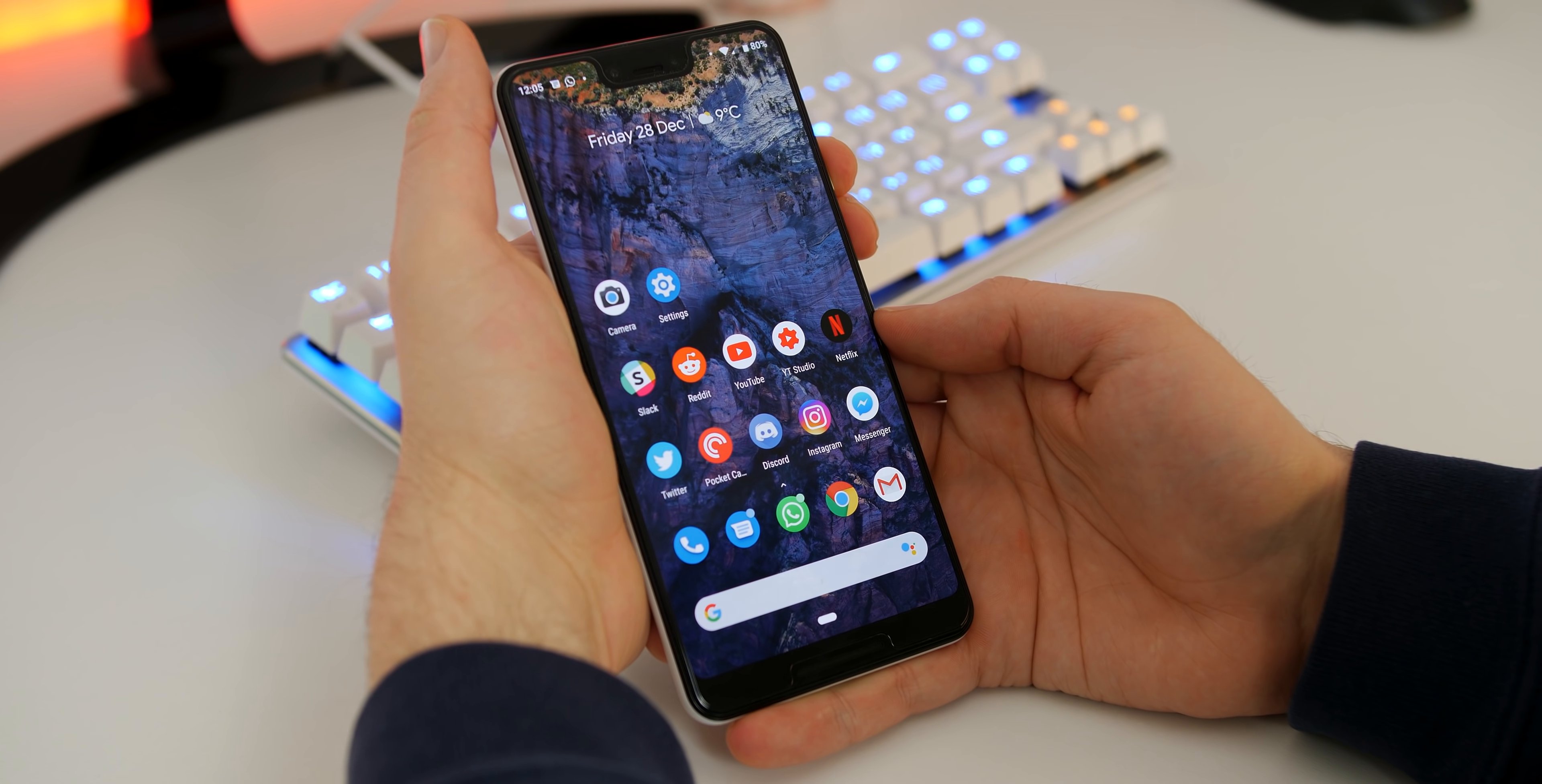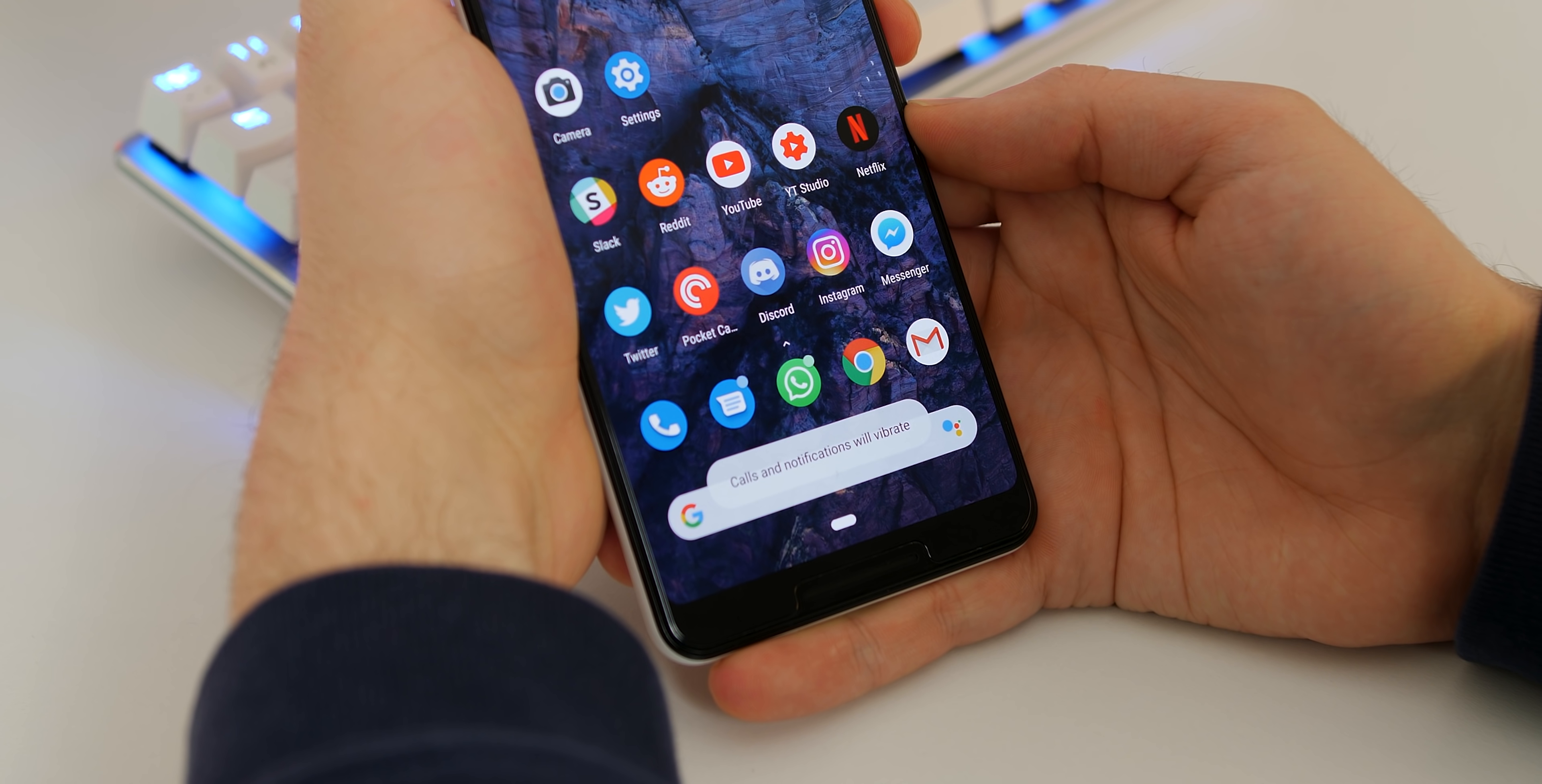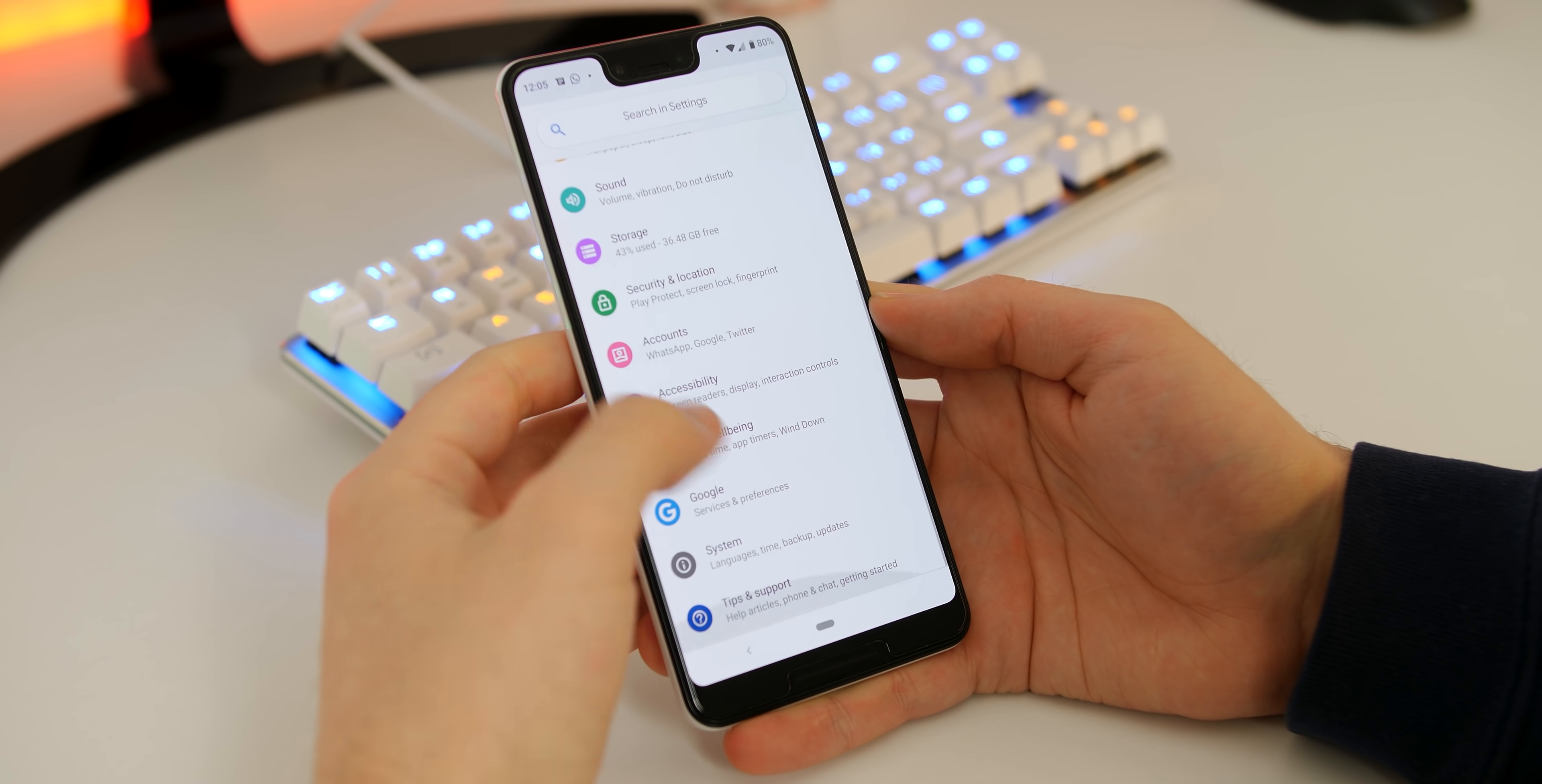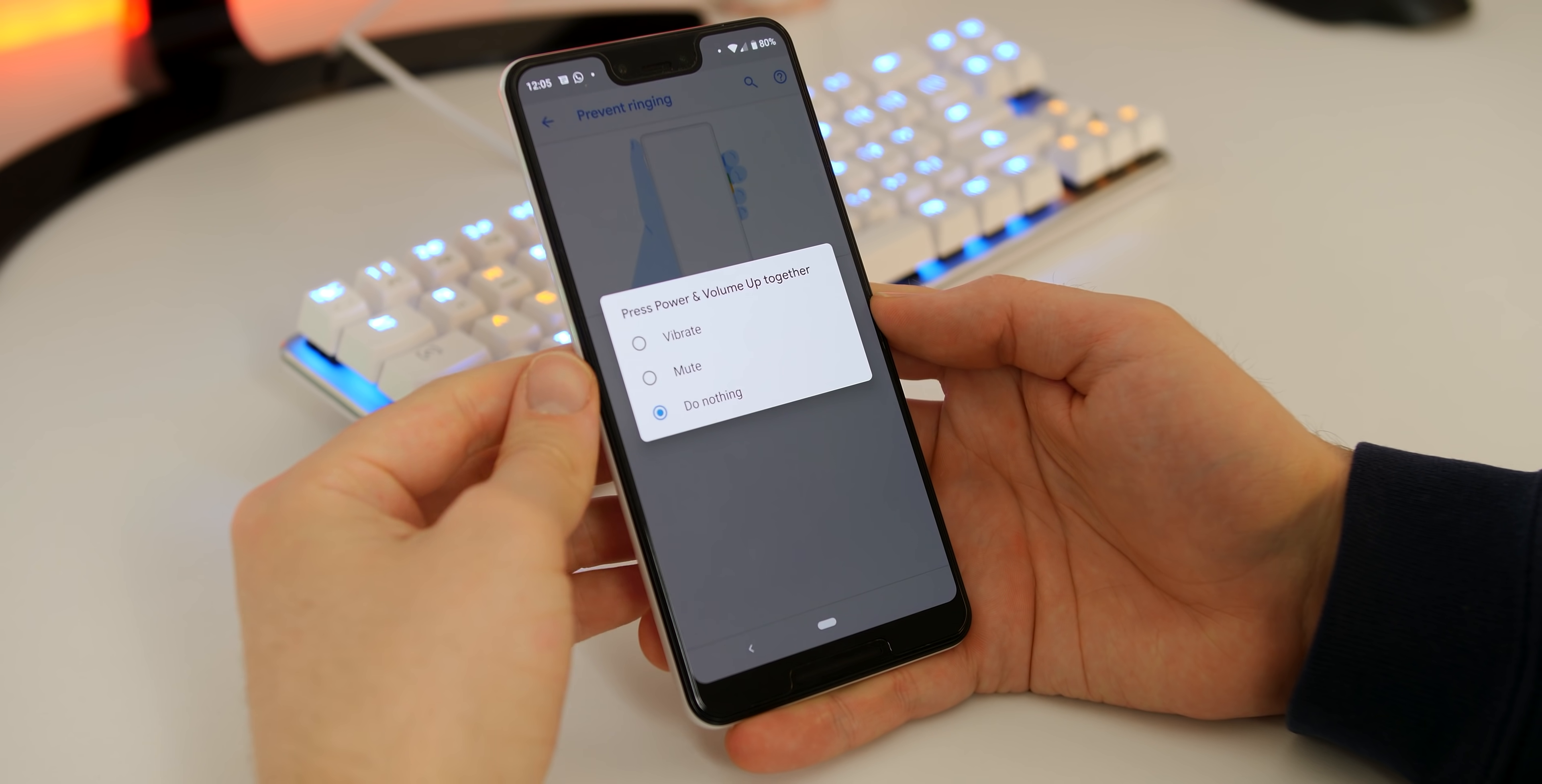We don't get a proper silent mode button toggle on the Pixel but you can quickly launch into vibrate or silent mode simply by pressing the volume up and power button at the very same time. To enable this prevent ringing mode head to settings, system, gestures, select prevent ringing and toggle on.